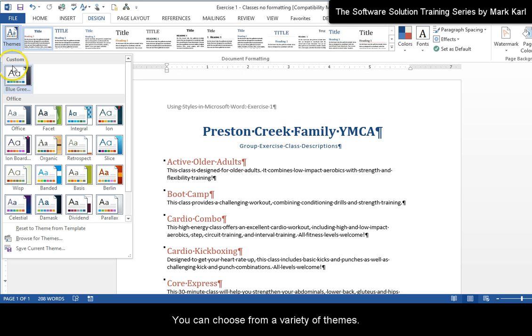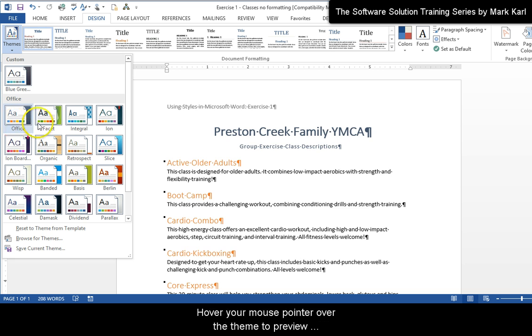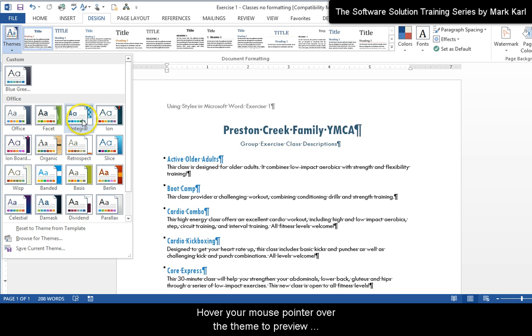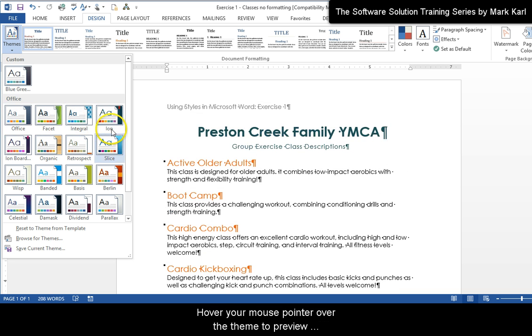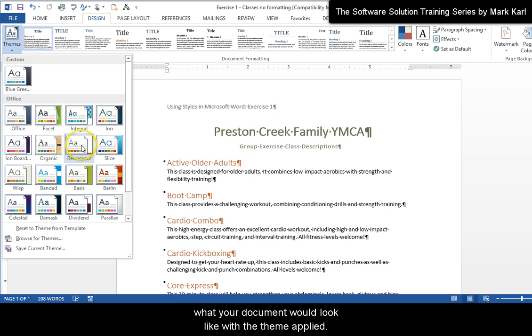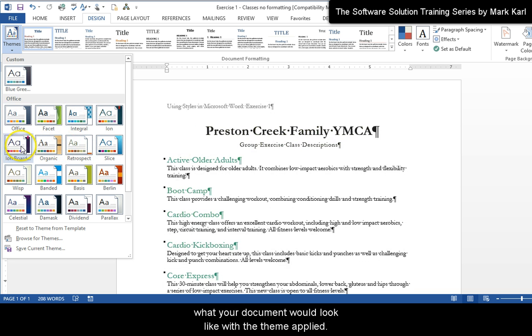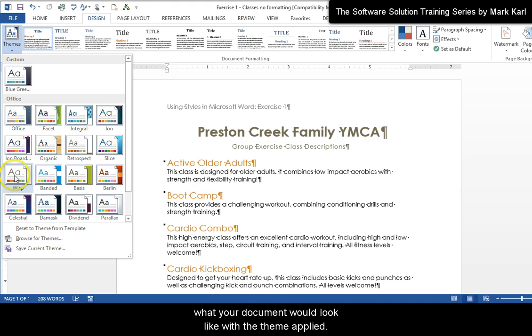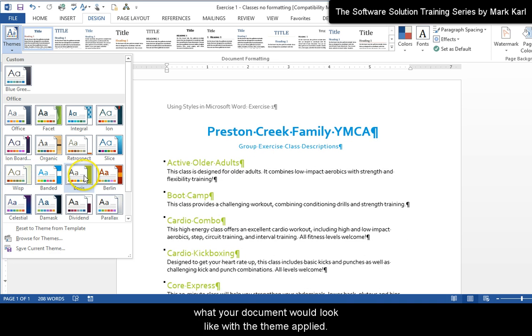You can choose from a variety of themes. Hover your mouse pointer over a theme to preview what your document would look like with the theme applied.